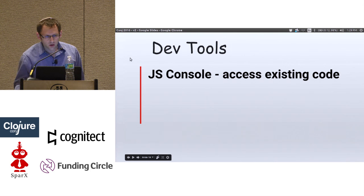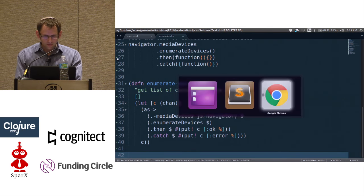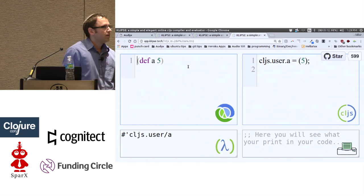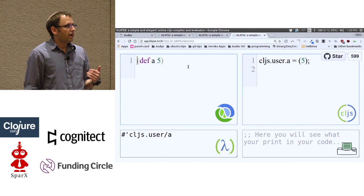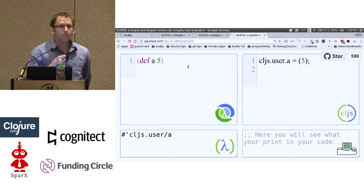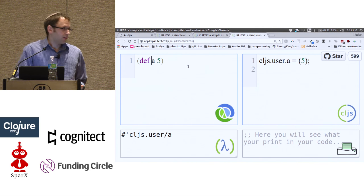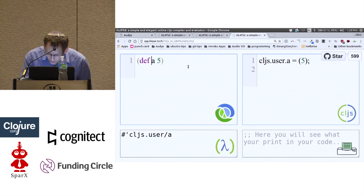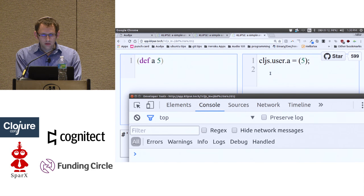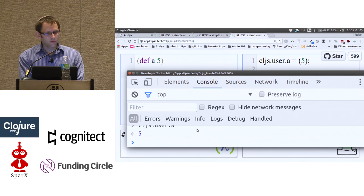This is useful when you develop JavaScript, but what happens when you develop with ClojureScript? Can you still access your code? The answer is yes. There's a tool called CLJS — an online ClojureScript REPL. On the top left is your ClojureScript code, top right is the compiled JavaScript, bottom left is the evaluated result, and bottom right shows anything printed to the browser. If I define a variable 'A', it becomes 'cljs.user.A' in the JavaScript, and I can access it from the browser console.